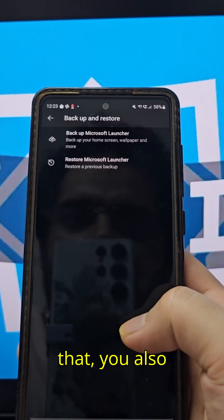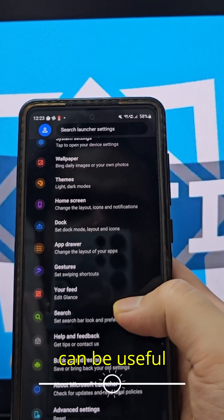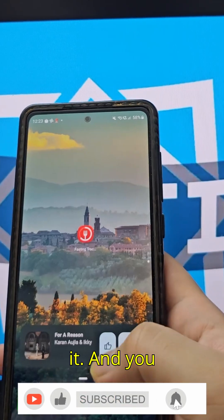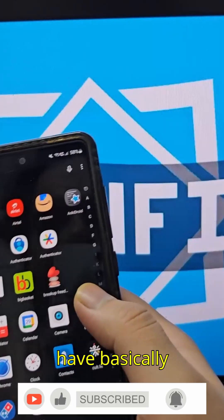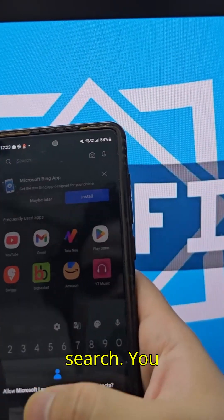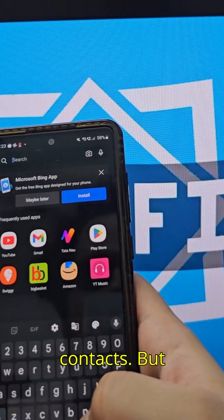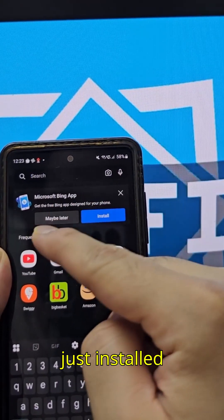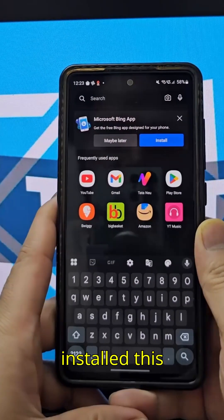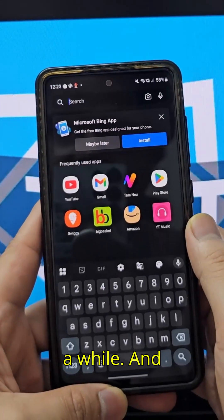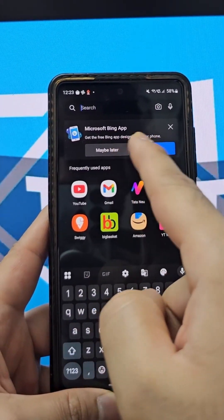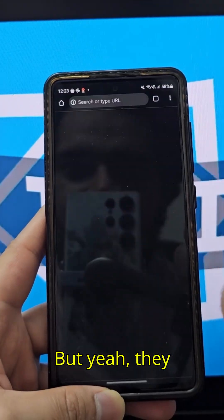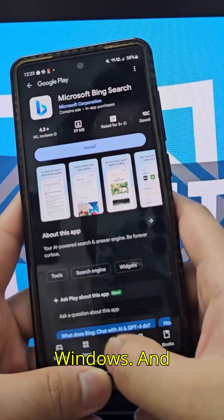There's a nifty backup and restore feature, which is useful when switching phones or reinstalling the launcher. One thing I really don't like is that they prompt you — even after having it installed on my main phone for a while — with notifications pushing you to install their apps, just like they do on Windows.